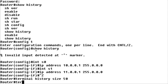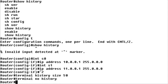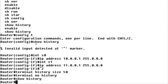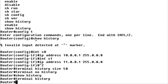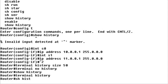Use the Terminal No History command to turn off the command history. Notice that now when I try to recall the last commands, nothing happens. Use the Terminal History command to turn the history feature back on. Notice that the commands I had typed before turning off the history are still saved.